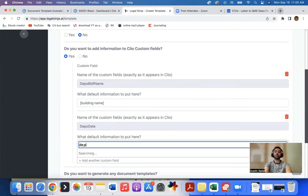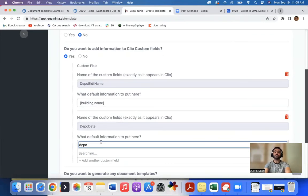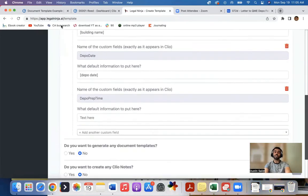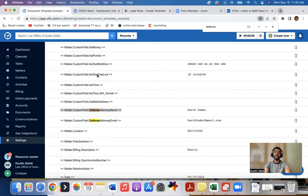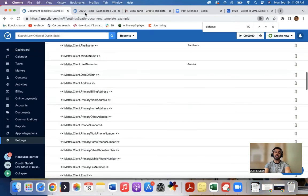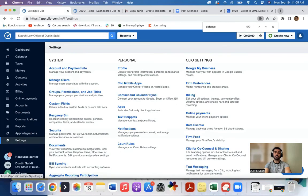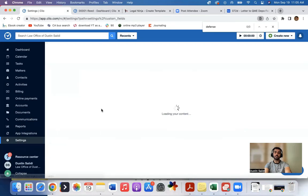Which again is these custom fields here that you can see here, or you could also go and see them under settings, custom fields. So whatever you have here, Legal Ninja can plug into and pull the names of these.